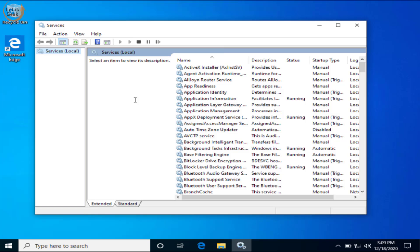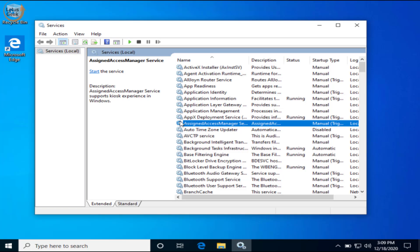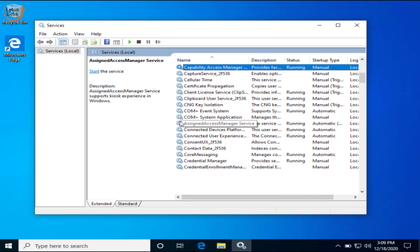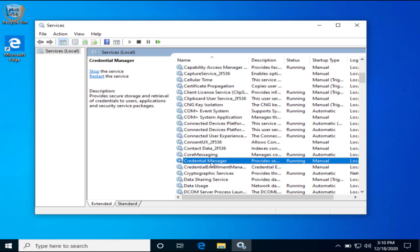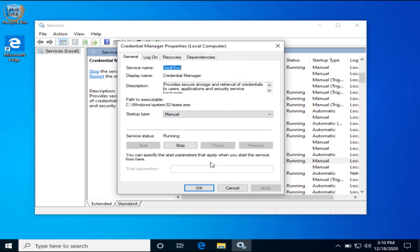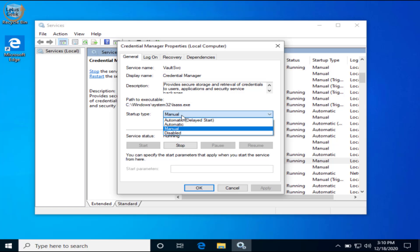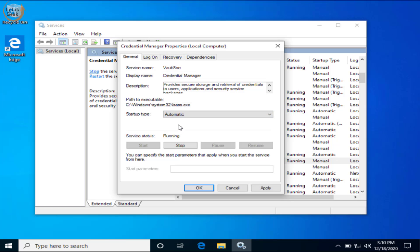In run command type services.msc and hit the enter button. In services.msc find a service named Credential Manager. Double click on it to open it, and in the startup type change it to automatic. If the service status is running then let it be, otherwise click on the start button to start the service immediately. Hit the okay button.